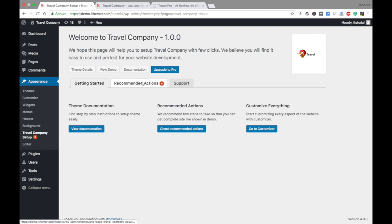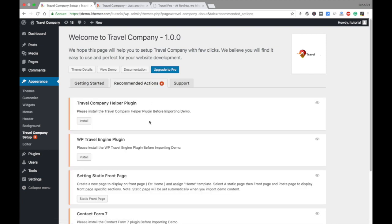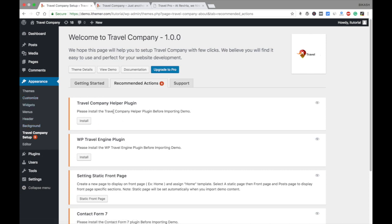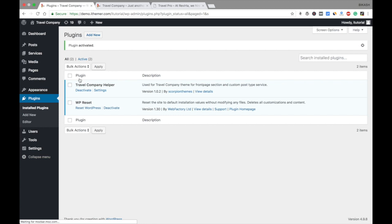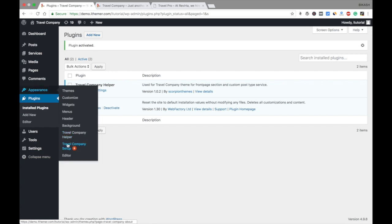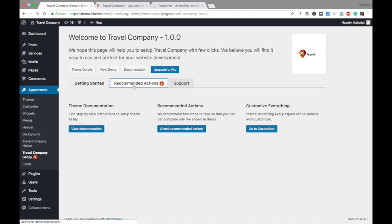Now you see the Recommended Actions. These are five actions you need to perform before importing the demo data. You cannot see the demo data options in the left sidebar, so you need to install a few plugins first. First of all, we need to install the Travel Company Helper plugin. Install it and activate the plugin, then go again to Appearance and Travel Company Setup and Recommended Actions.